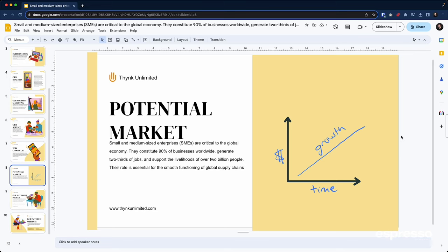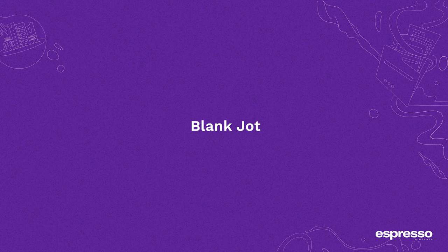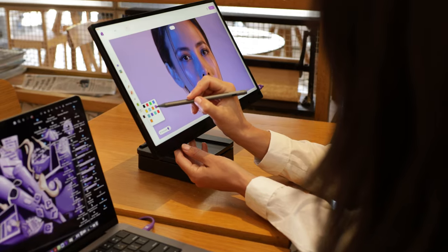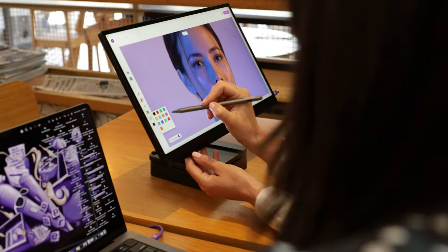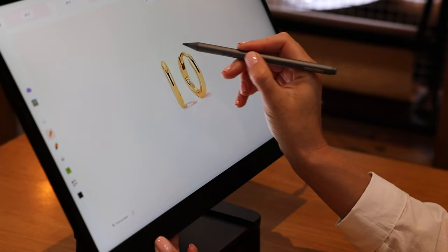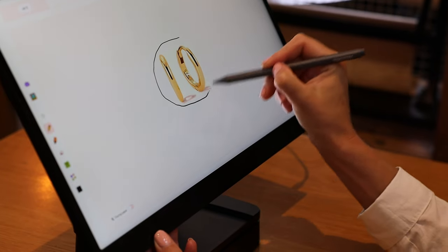Jot is the fastest way to give visual feedback to your colleagues and the simplest way to share ideas. All right, let's get back to the Blank Jot. It's where your ideas get the space they deserve. Think of it as your digital whiteboard, a blank canvas that's just waiting for your creativity to take hold.